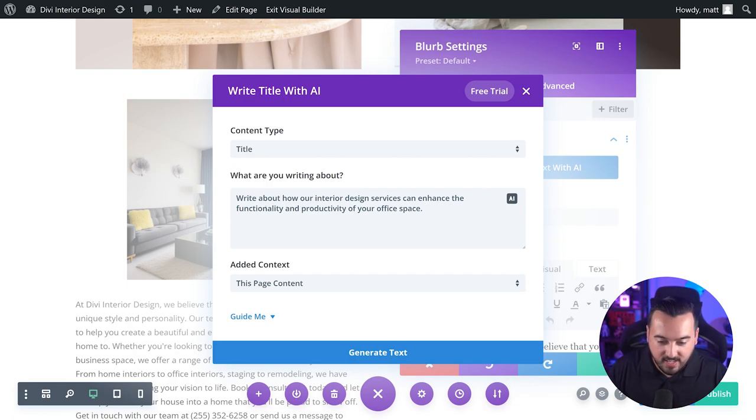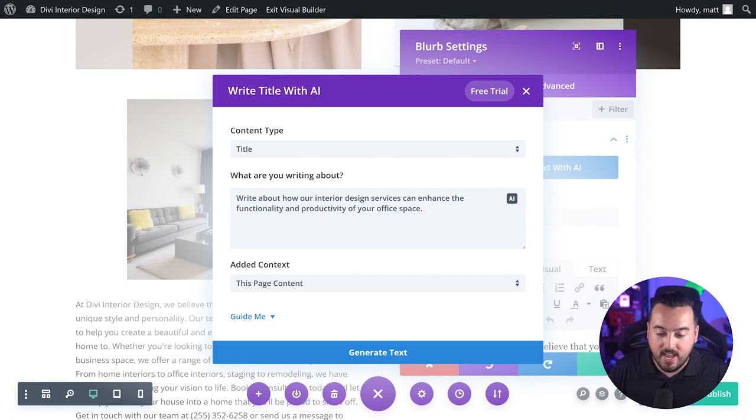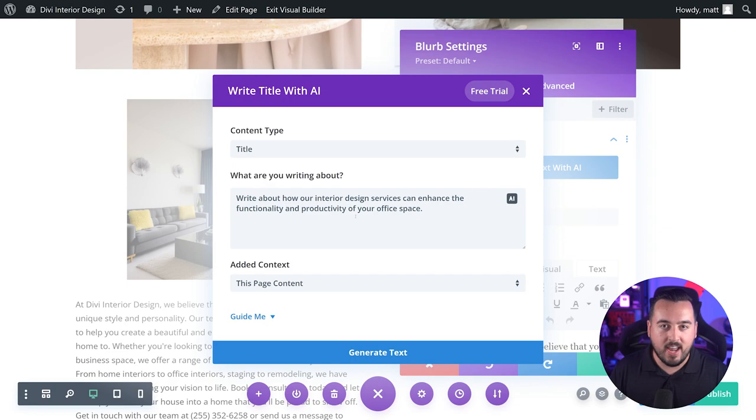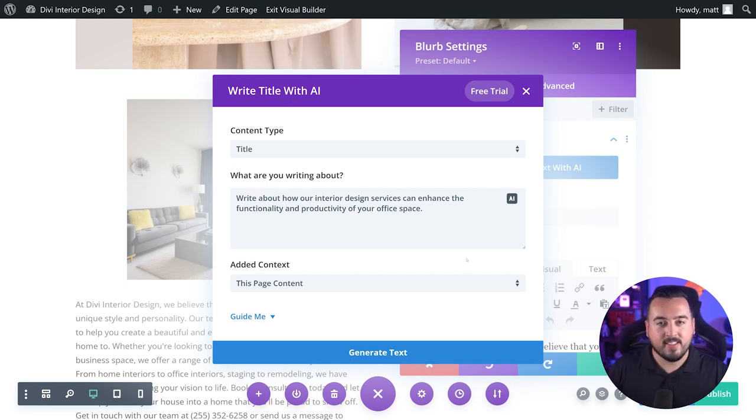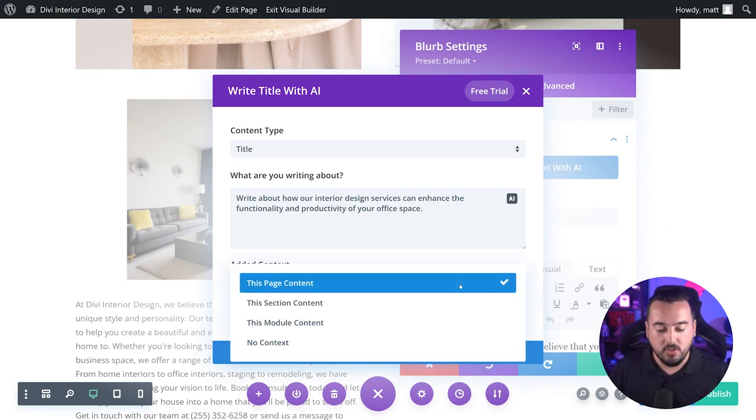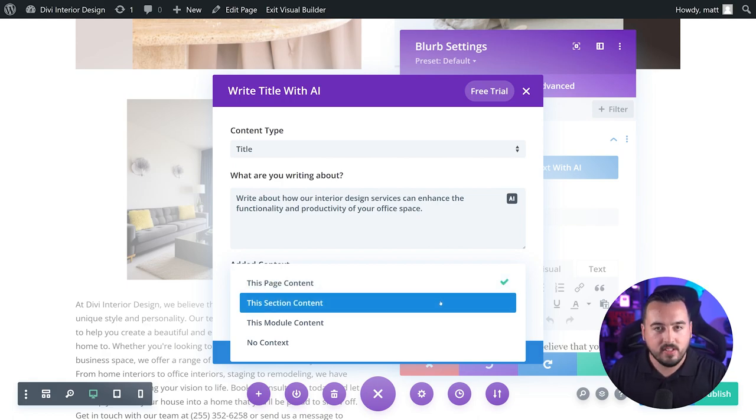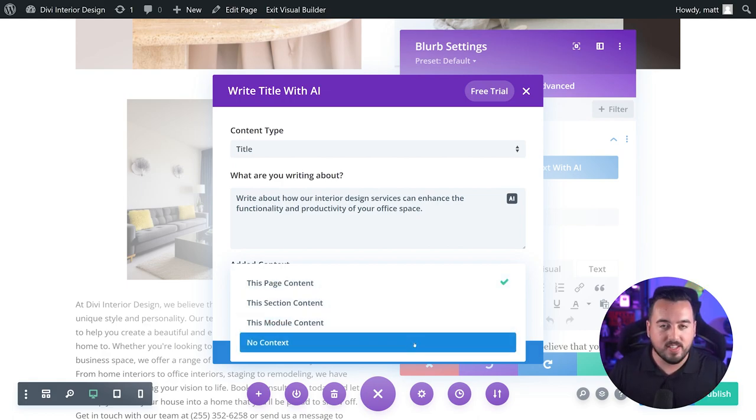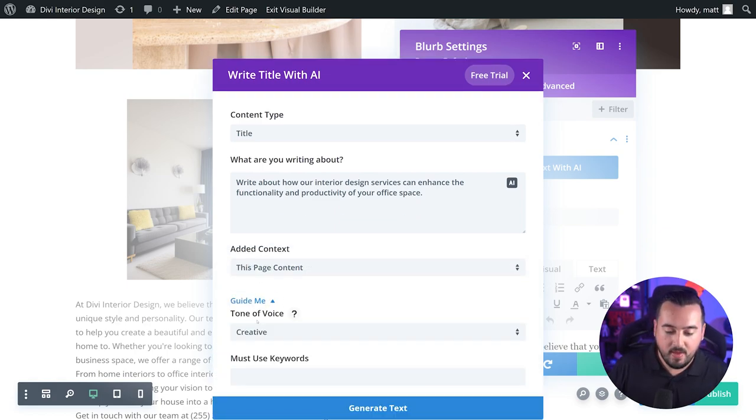As you can see, it says write about how our interior design services can enhance the functionality and productivity of your office space. So again, context. It's using our website and it knows exactly what our website needs. Speaking of context, the next option is added context. So we could choose to use the entire page or just this section or this module, or depending on our circumstances, we could even say no context at all.